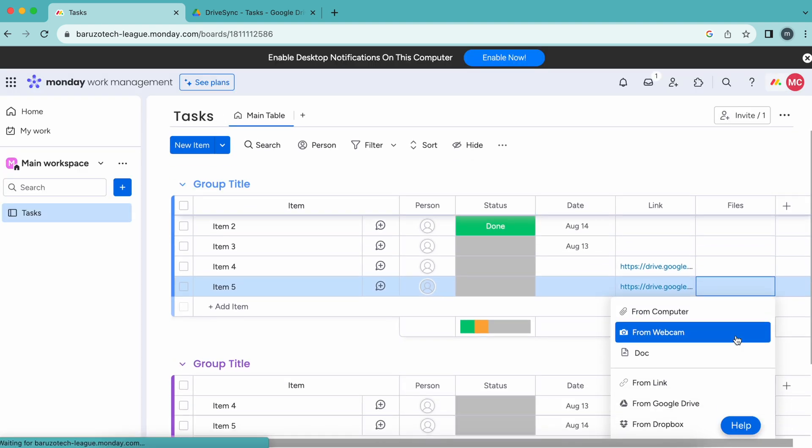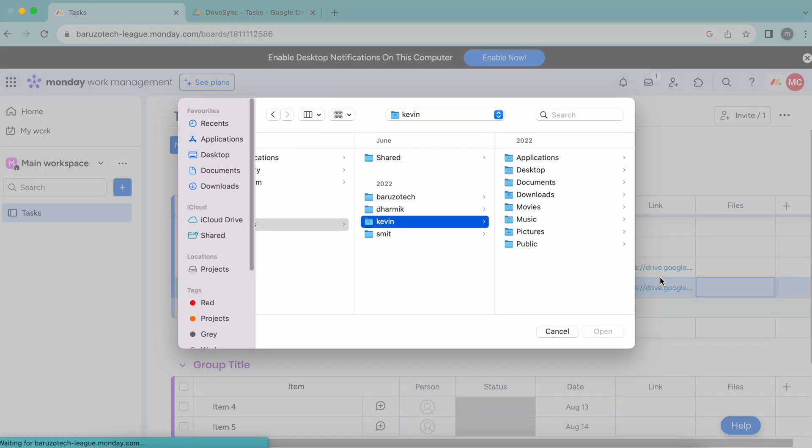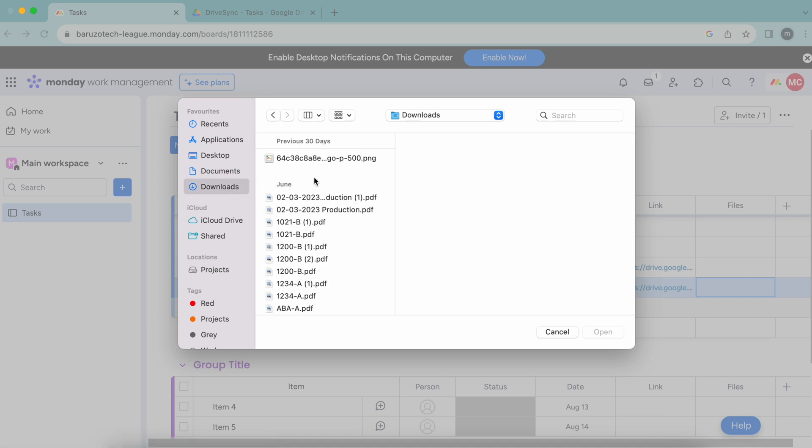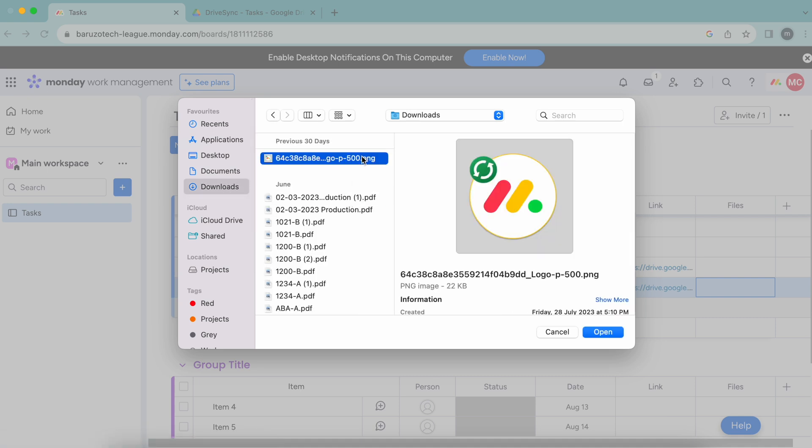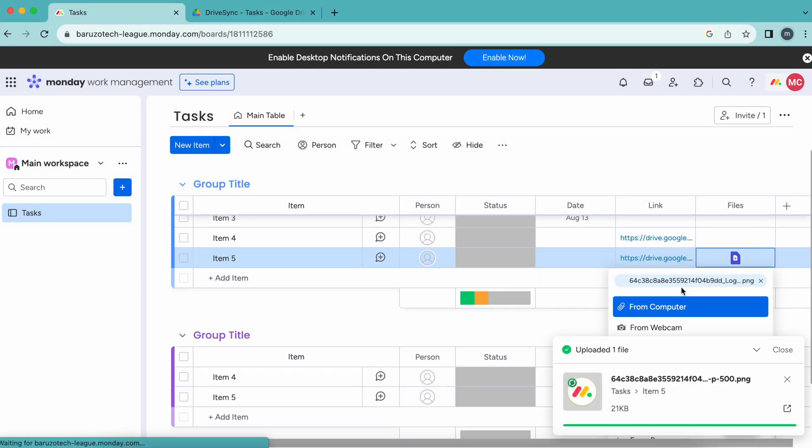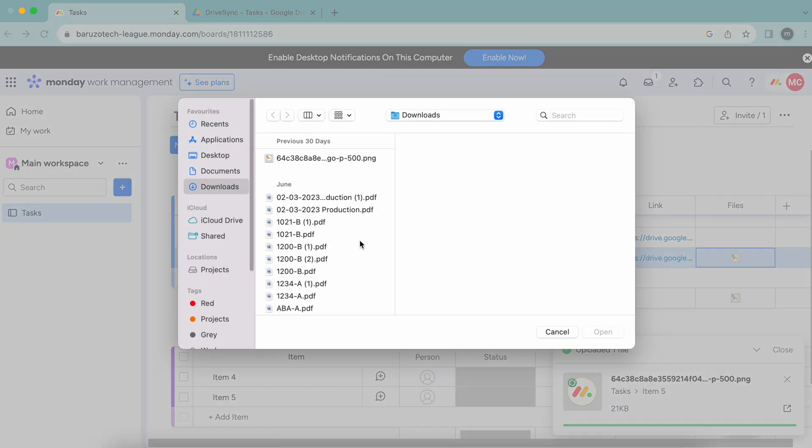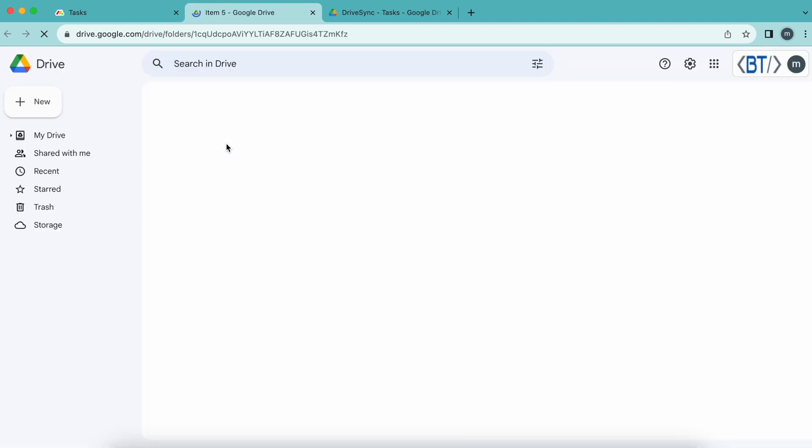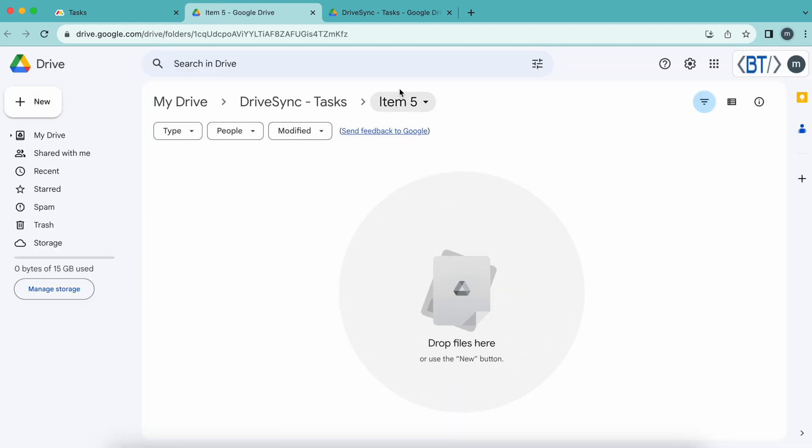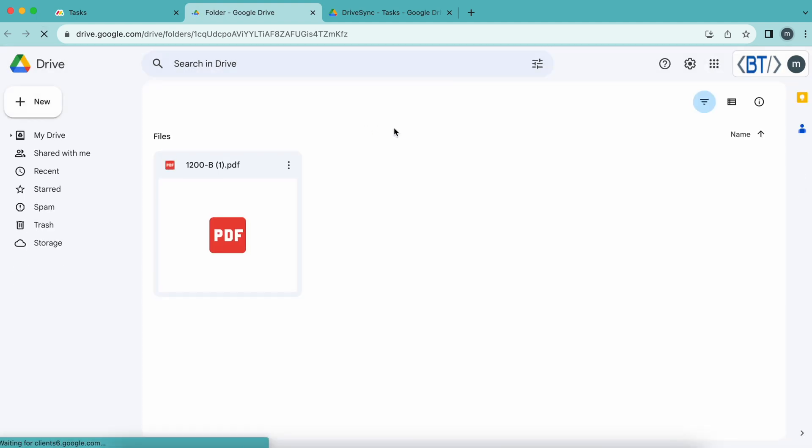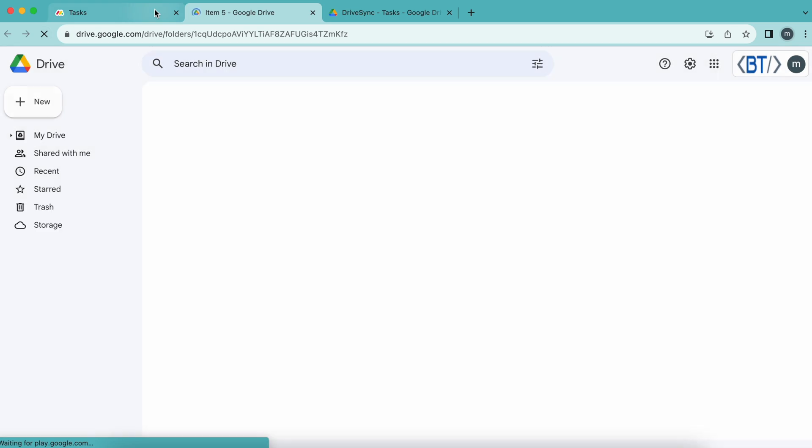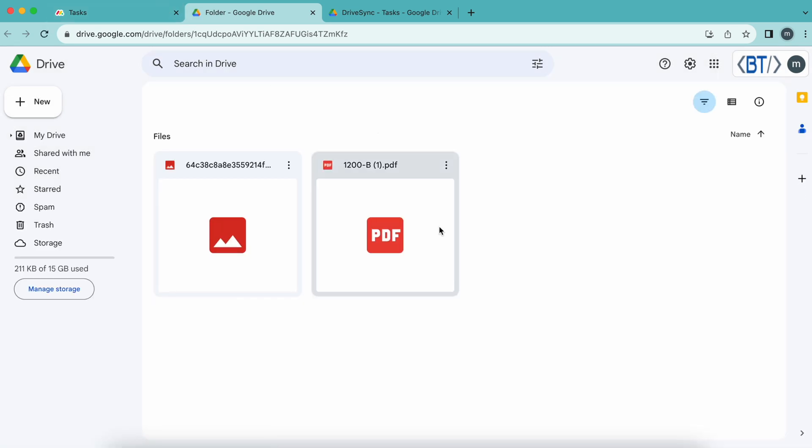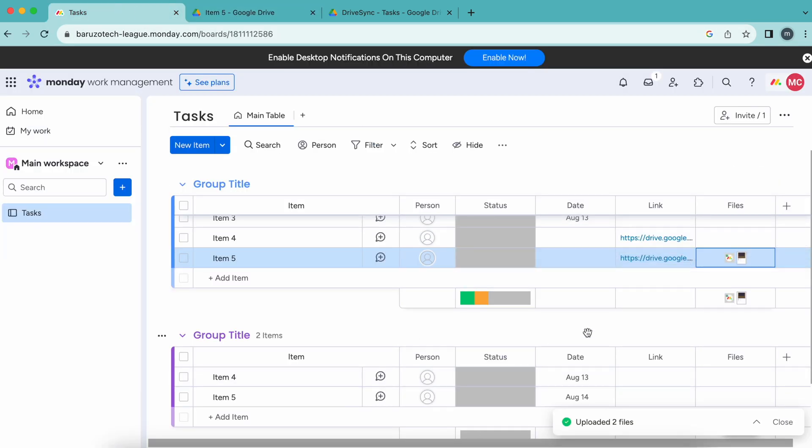Let me upload some files and open that folder. The files are appearing over here. Both of the files are here. So you can use the DriveSync integration to sync your monday.com items and files to Google Drive. Thank you.